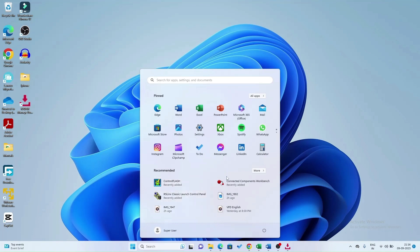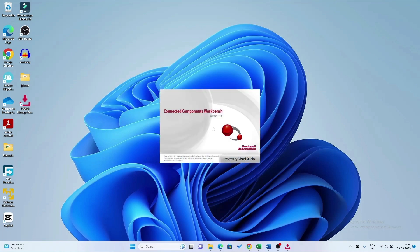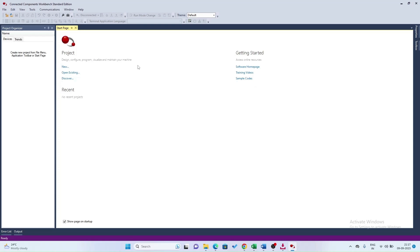After installation, hit the Windows button and open the Connected Component Workbench software. Now the CCW software will open. If you click Start Simulator, your simulator will open.